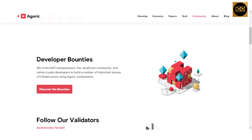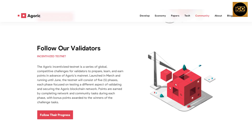Agoric invites DeFi entrepreneurs, the JavaScript community, and native crypto developers to build important pieces of infrastructure using Agoric components. The Agoric incentivized testnet is a series of global competitive challenges for validators to prepare, learn, and earn points in advance of mainnet launch. Running from March to June, the testnet consists of five phases, each focused on testing a different aspect of validating and securing the Agoric blockchain. Points are earned by completing network and community tasks, with bonus points awarded to winners of challenge tasks.